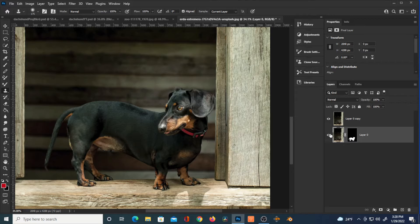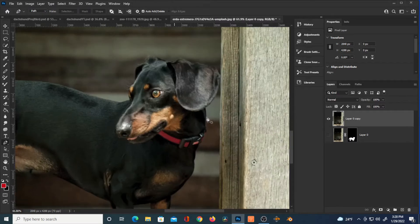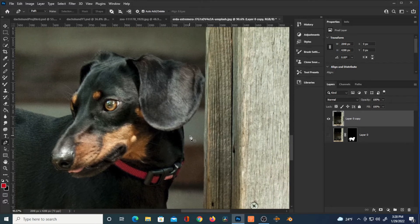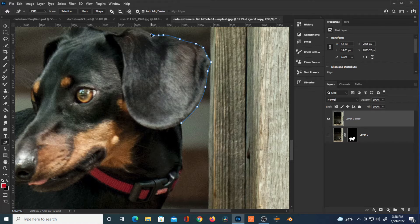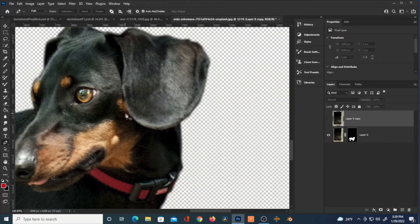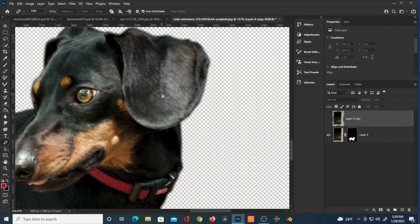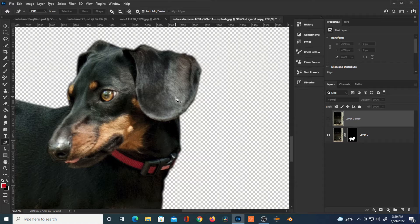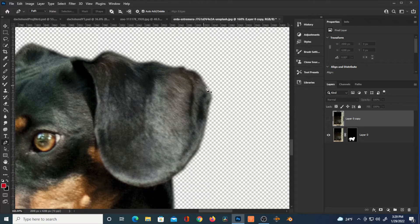Here is our dachshund. I'm going to make a copy of him just in case I mess up — always a good idea. I'm using the Pen tool to select him, and I'll eventually hit Ctrl+Enter once I connect the path. I'll also hit Select up top, then Modify and Feather — I had that at about 1.8. You want a kind of fuzzy edge; you don't want it super sharp because he's a hairy little guy.